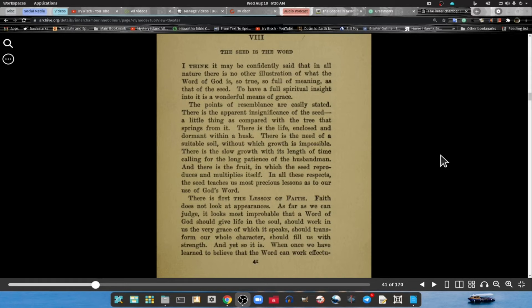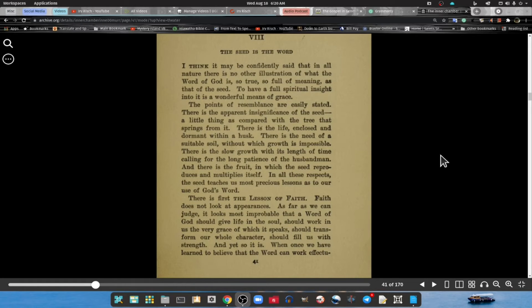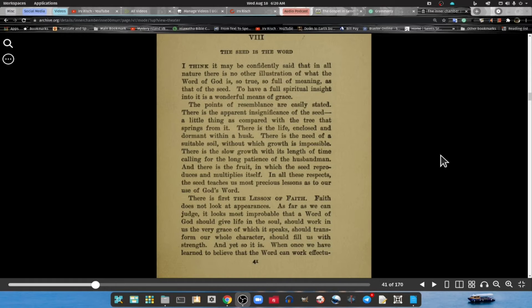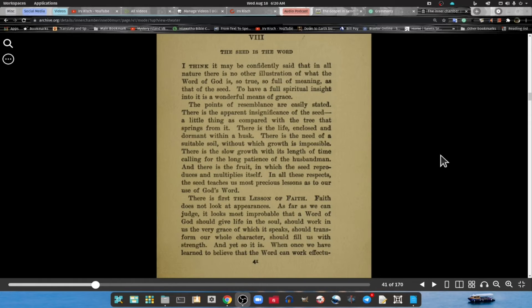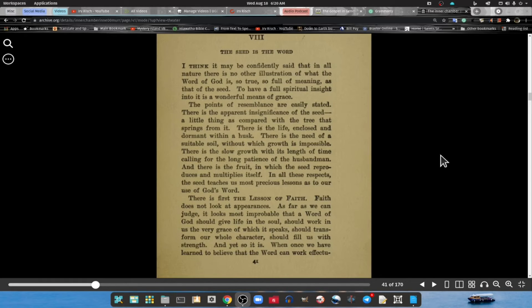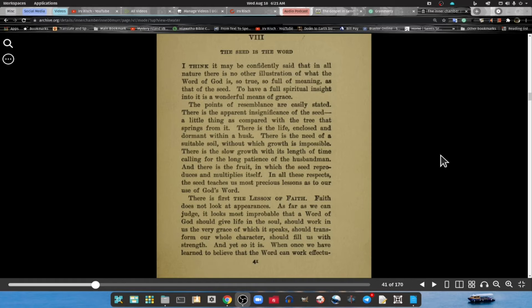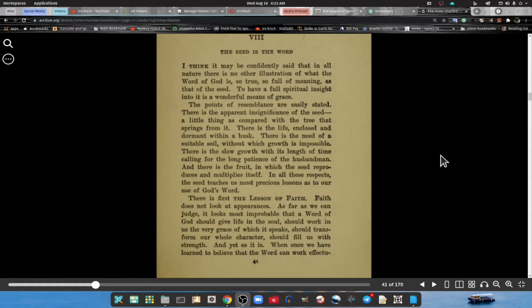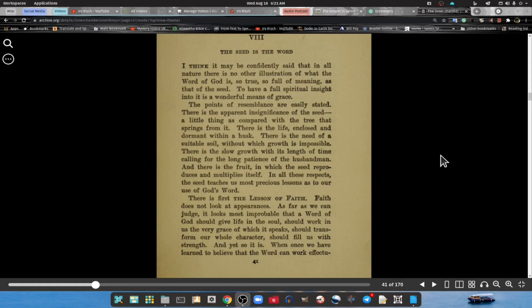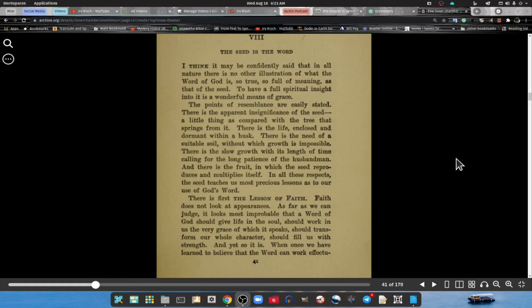To have a full spiritual insight into this wonderful means of grace, the points of remembrance are easily stated: There is an apparent insufficiency of the seed, a little thing as compared to the tree that springs from it. There is the life enclosed and dormant within the husk. There is a need of suitable soil without which growth is impossible. There is slow growth with its length of time calling for the long patience of the husbandman. And there is its fruit in which the seed reproduces and multiplies itself.